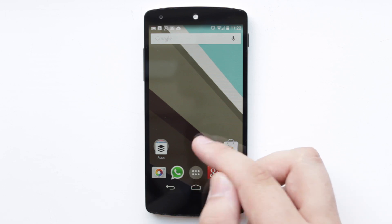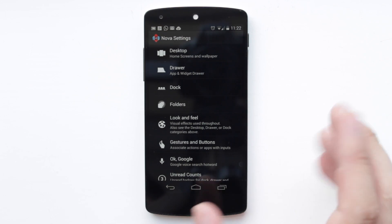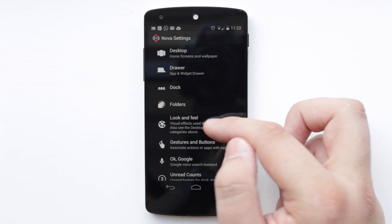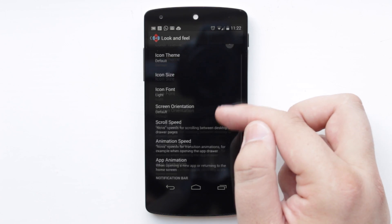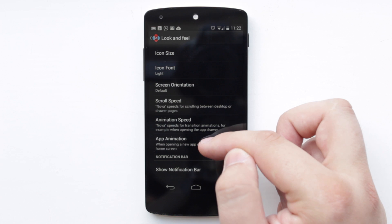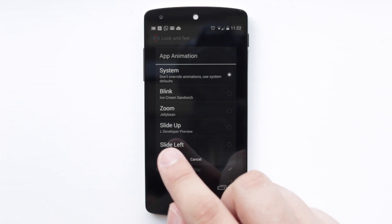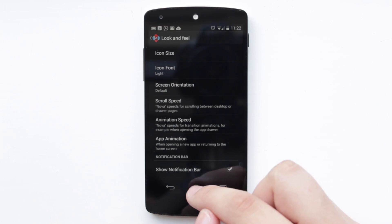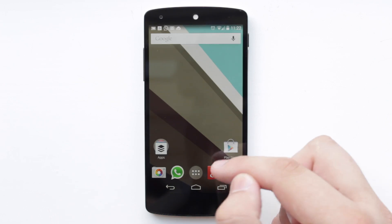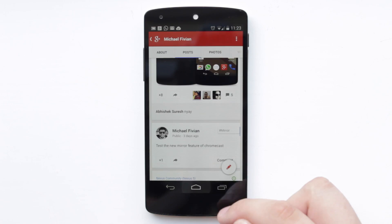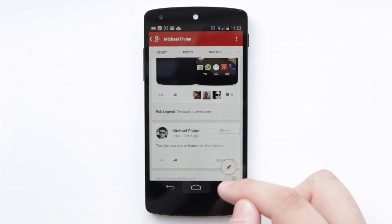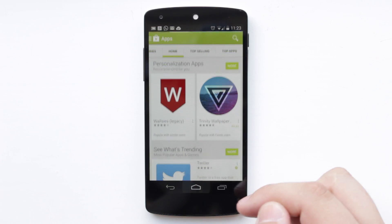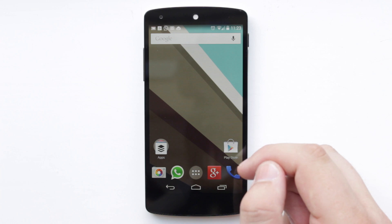Next up is the app animation. On KitKat when you open and close applications they fade in and out. So again go back into Nova, go onto where it says Look and Feel, and then go down to App Animation. This one here is Slide Up and you can see that it says L developer preview just under it as well. When you exit out of an application it will slide out of the way, and when you open an application it will slide into frame. It definitely looks very nice and it works with every application, incorporating material design.